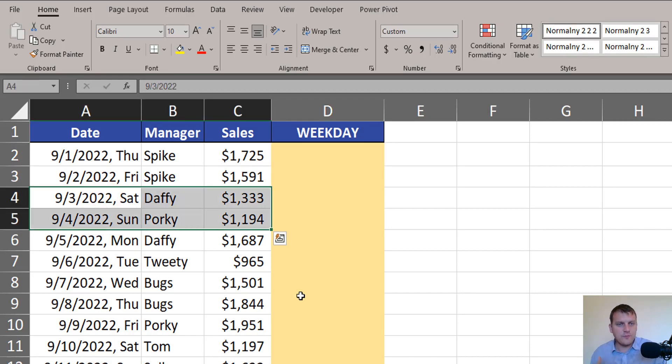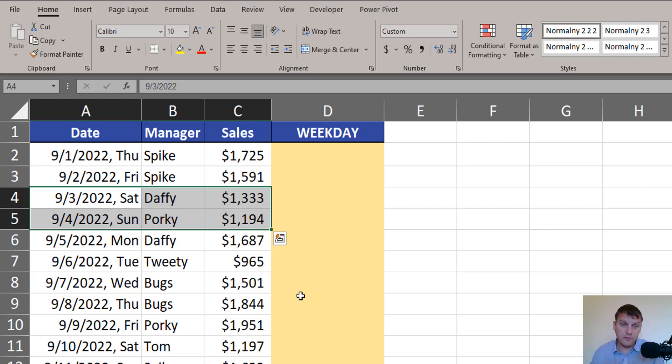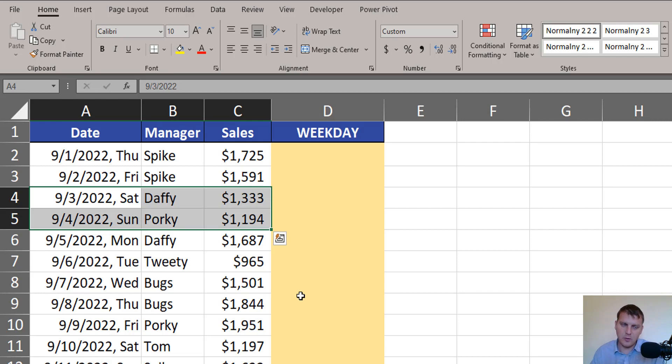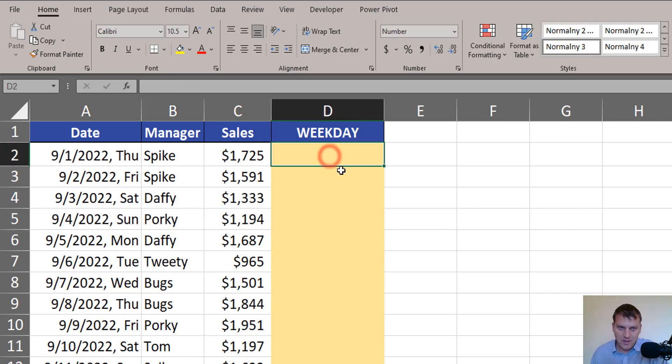We can use conditional formatting for this, but first of all, we have to create proper formula that will return true for Saturday and Sunday, because those are days of weekend.